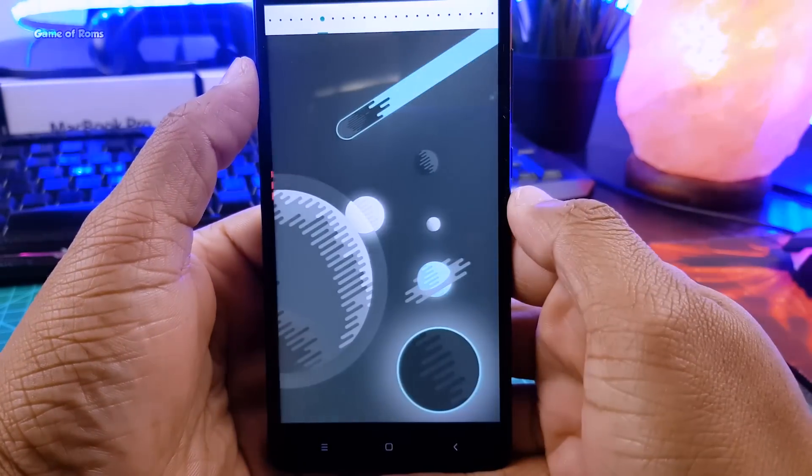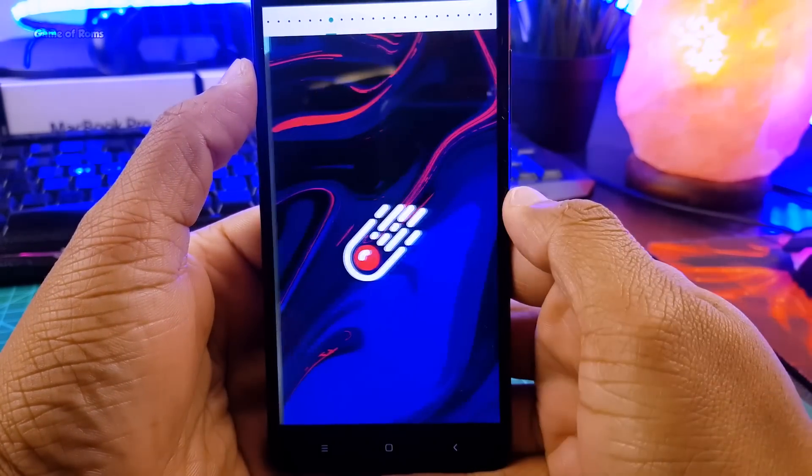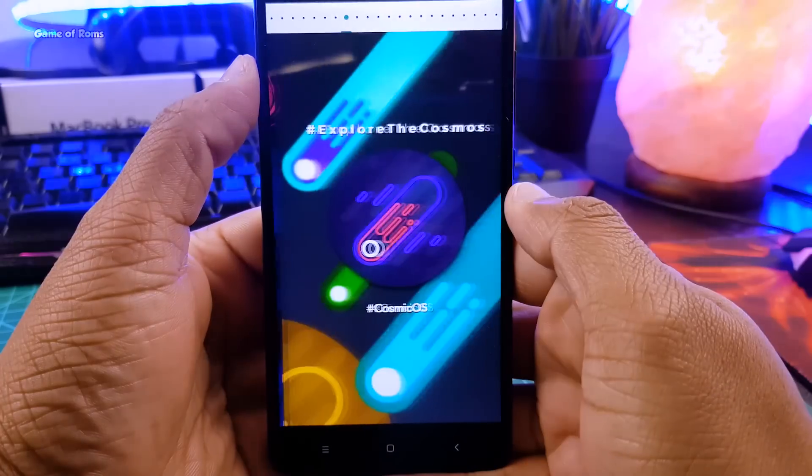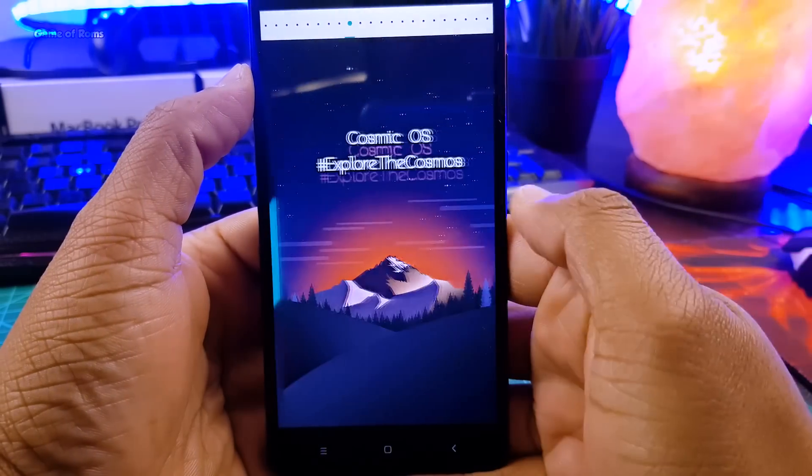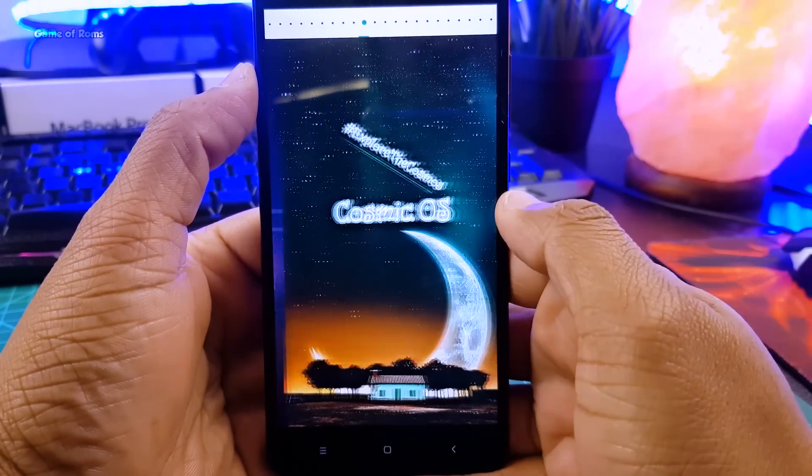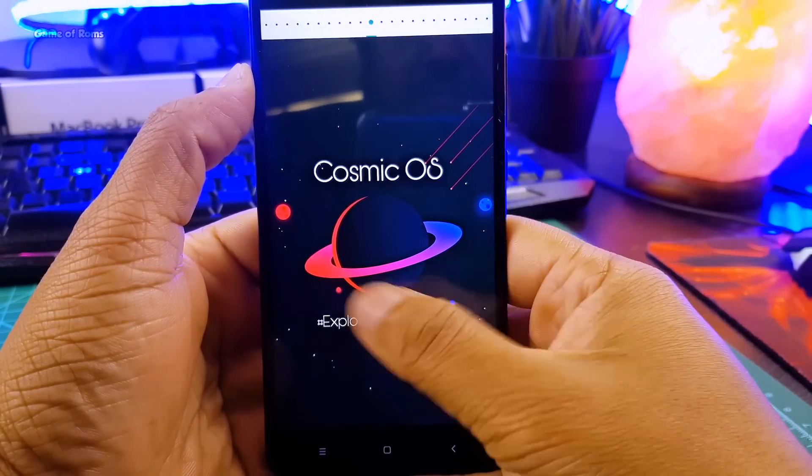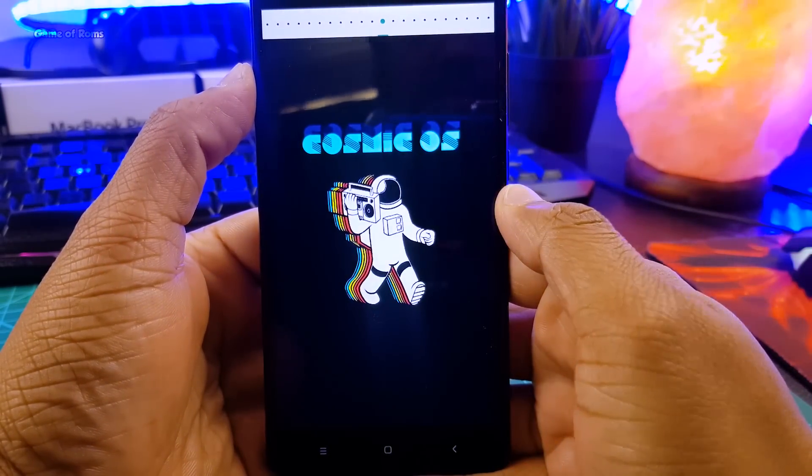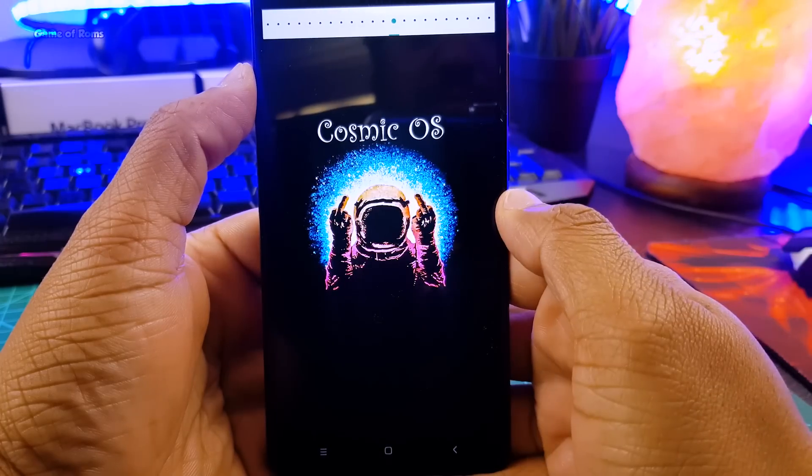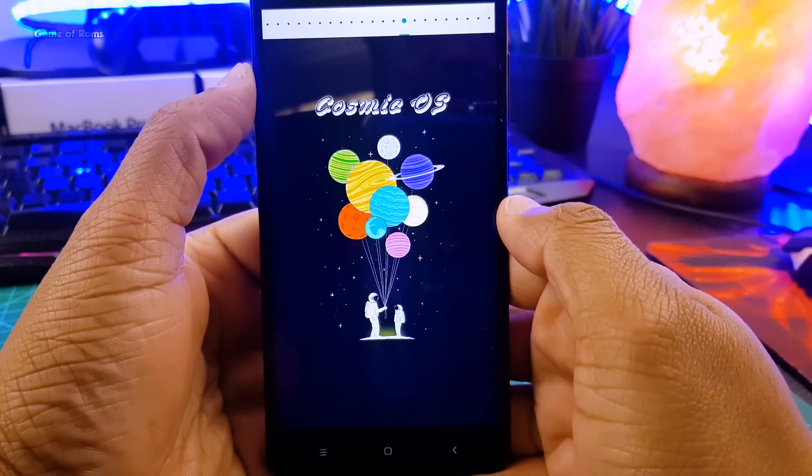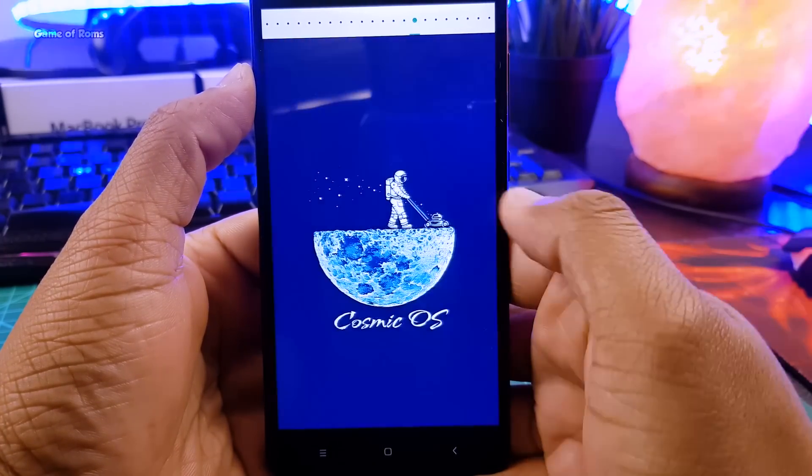Also this ROM is not rooted. The battery life is decent, I got 8 hours of screen on time. But the performance was good, RAM management is outstanding and the ROM is quite good for gaming also.